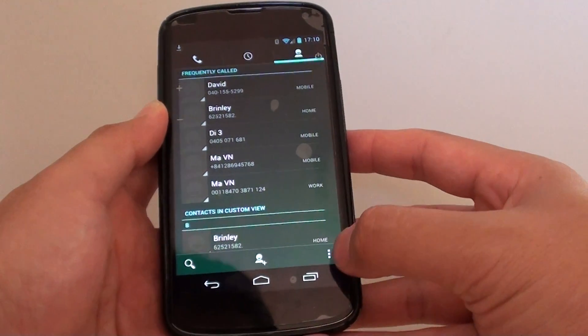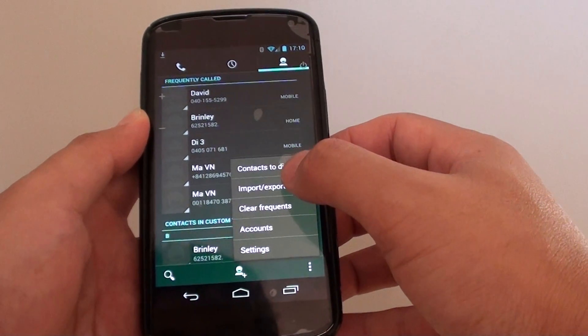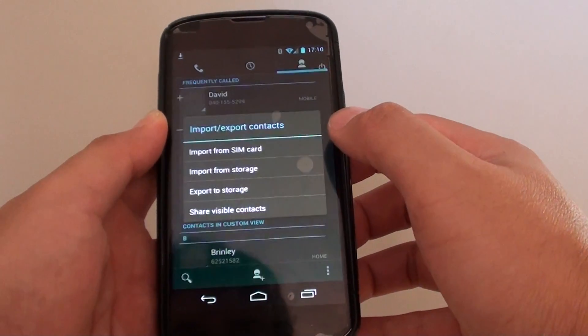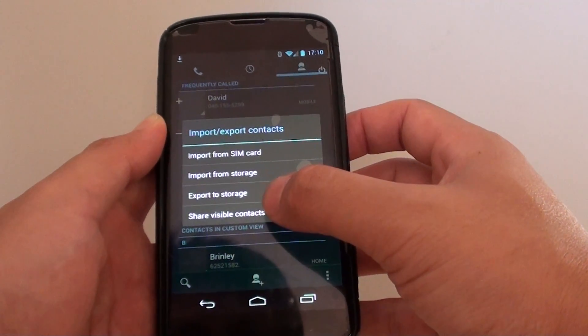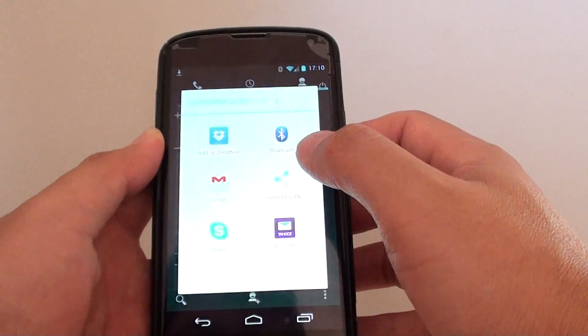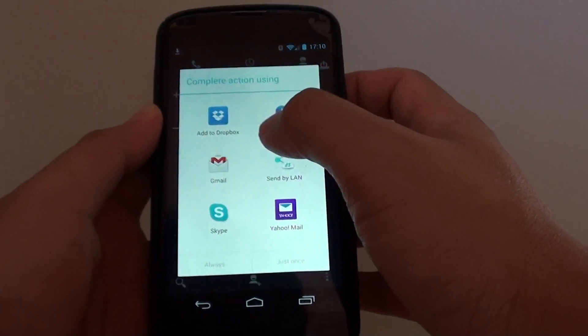At the bottom here, tap on the menu key, then tap on import or export. From here, tap on share visible contacts, then tap on add to Dropbox.